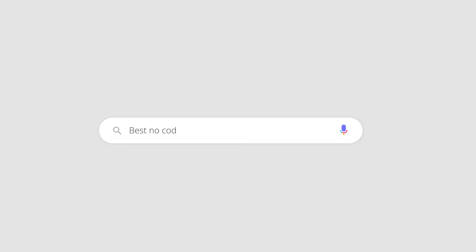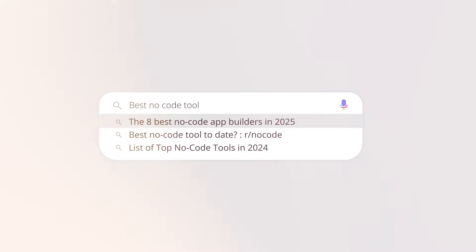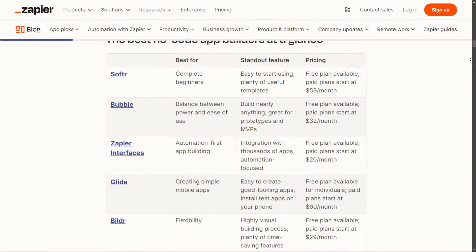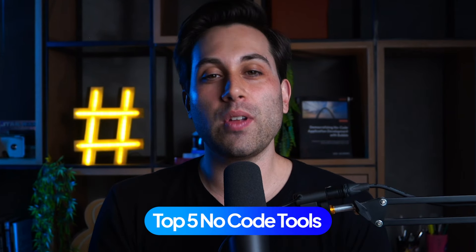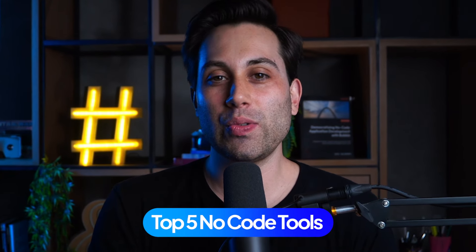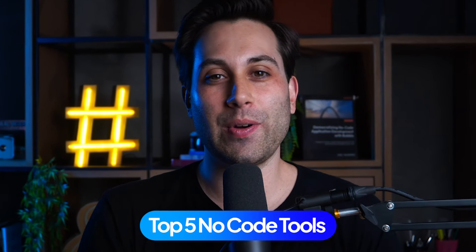That sounds interesting, right? But which no-code tool should you use? You go on Google, you type in 'best no-code tool', and there are thousands of options to choose from. Well, I'm glad you're here, because in this video I'm going to present you five awesome no-code tools you could use on your next project.